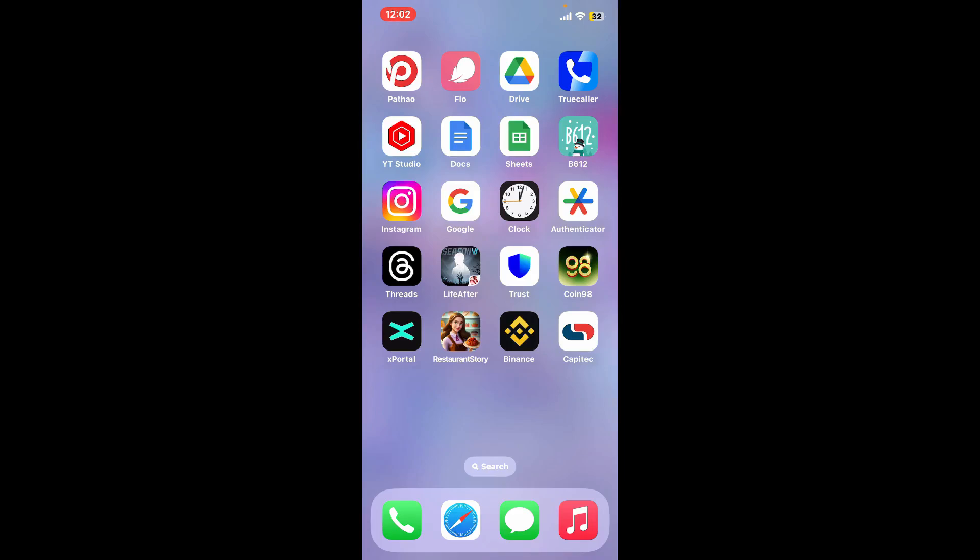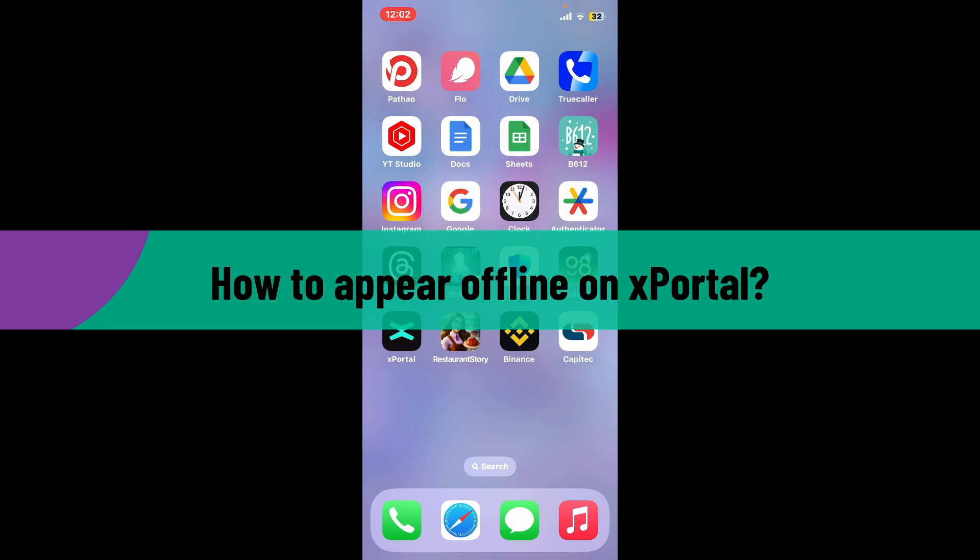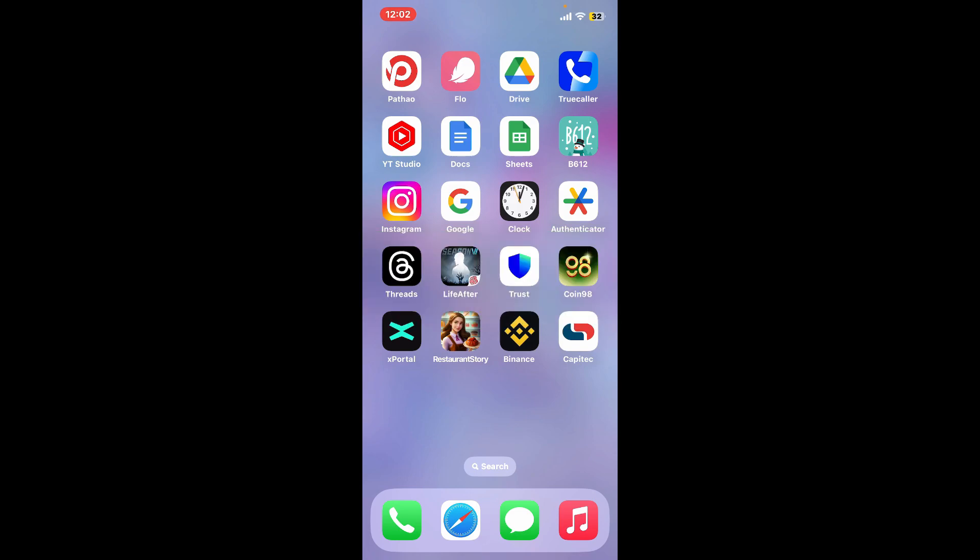Hi everyone, welcome back to another video from Crypto Basics. In today's episode, I'm going to be showing you how to appear offline on xPortal. So without wasting much of our time, let's dive into the video.